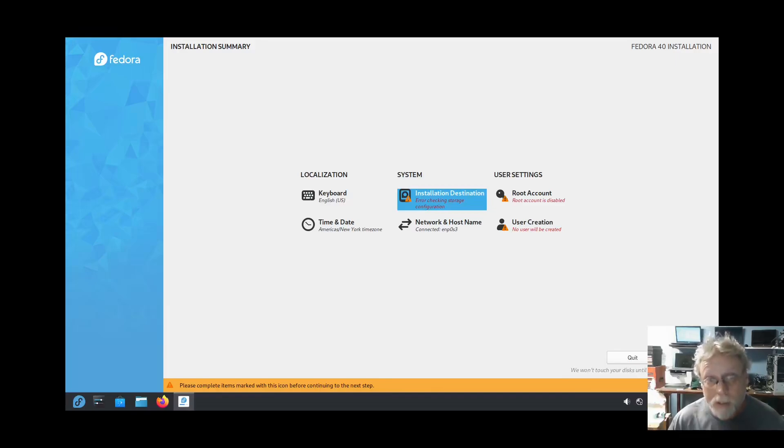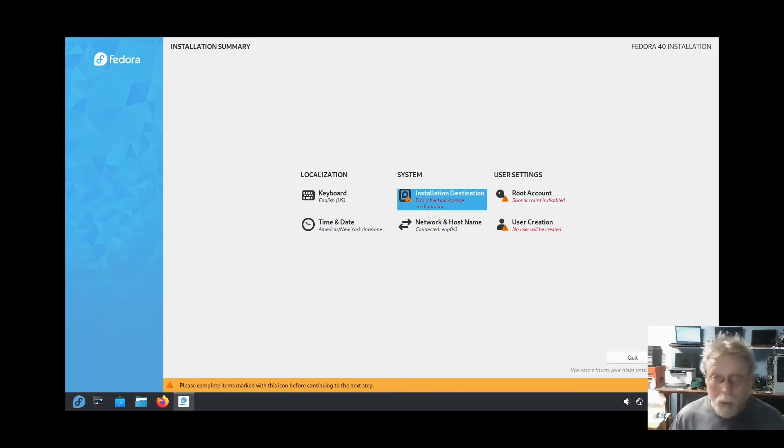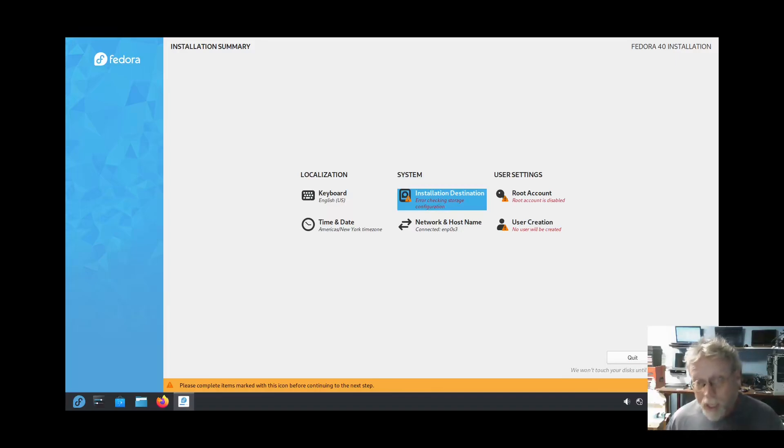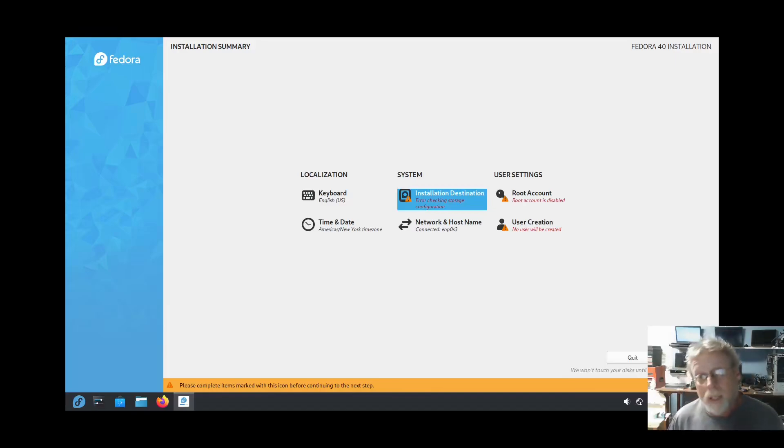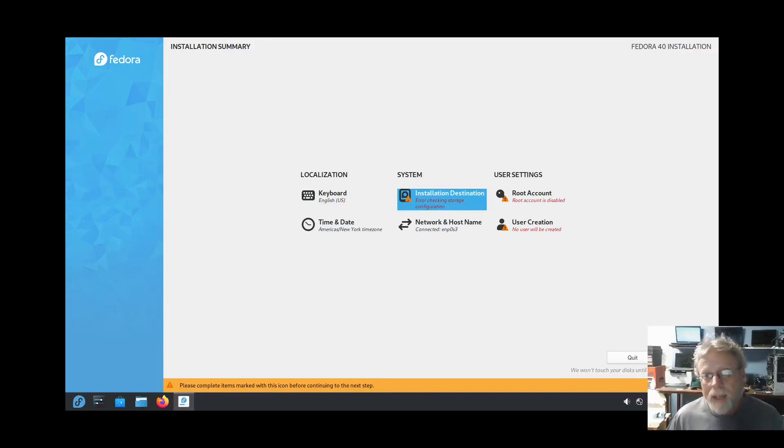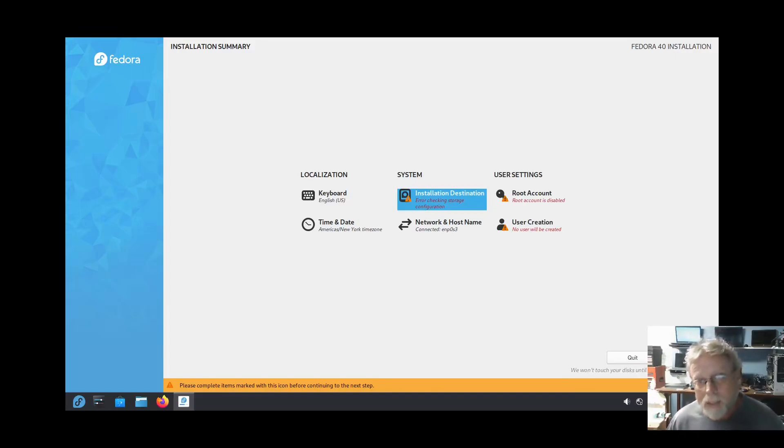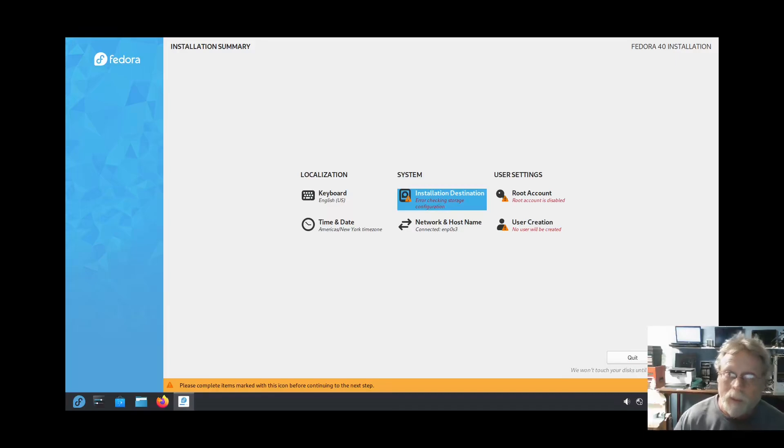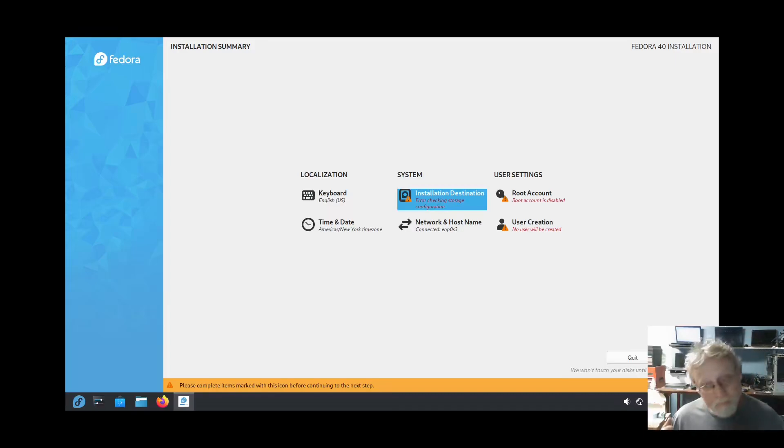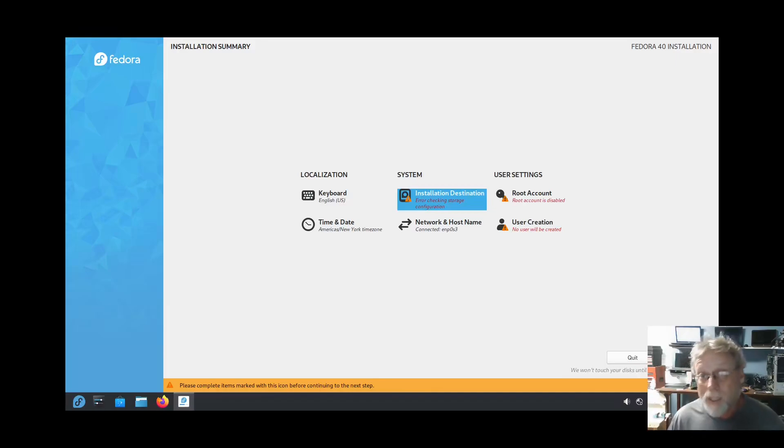However, I will give Fedora 40 KDE props in one regard. It is the only system with KDE 6 on it that I have found so far, including Arch and most of the Arch derivatives, including OpenSUSA Tumbleweed, including KDE Neon, that sees my two-in-one laptop as a tablet in tablet mode. Fedora KDE 40 is the only one.